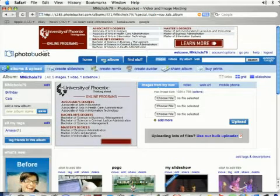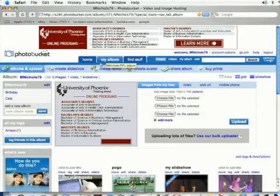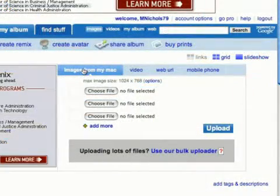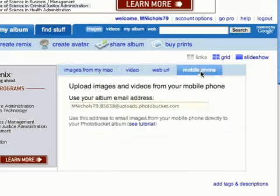Make sure that you have my album selected at the top and then come down. It's going to default to images. You're going to need to come over and select the mobile phone tab right here and it's going to take